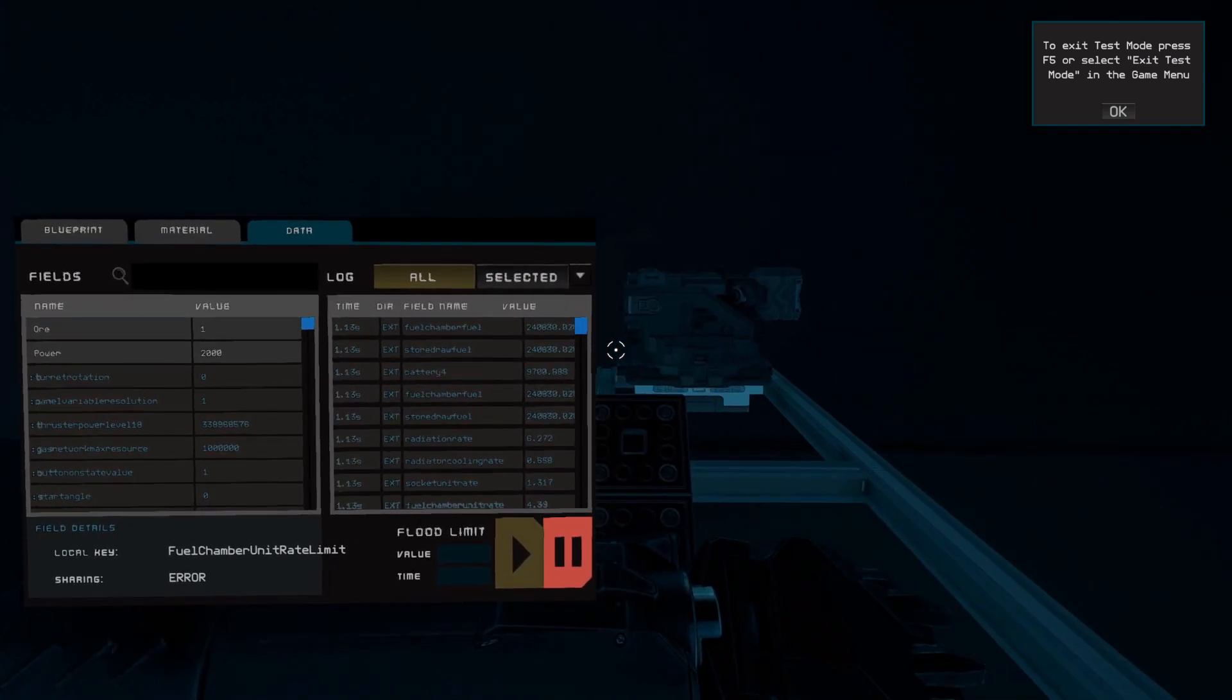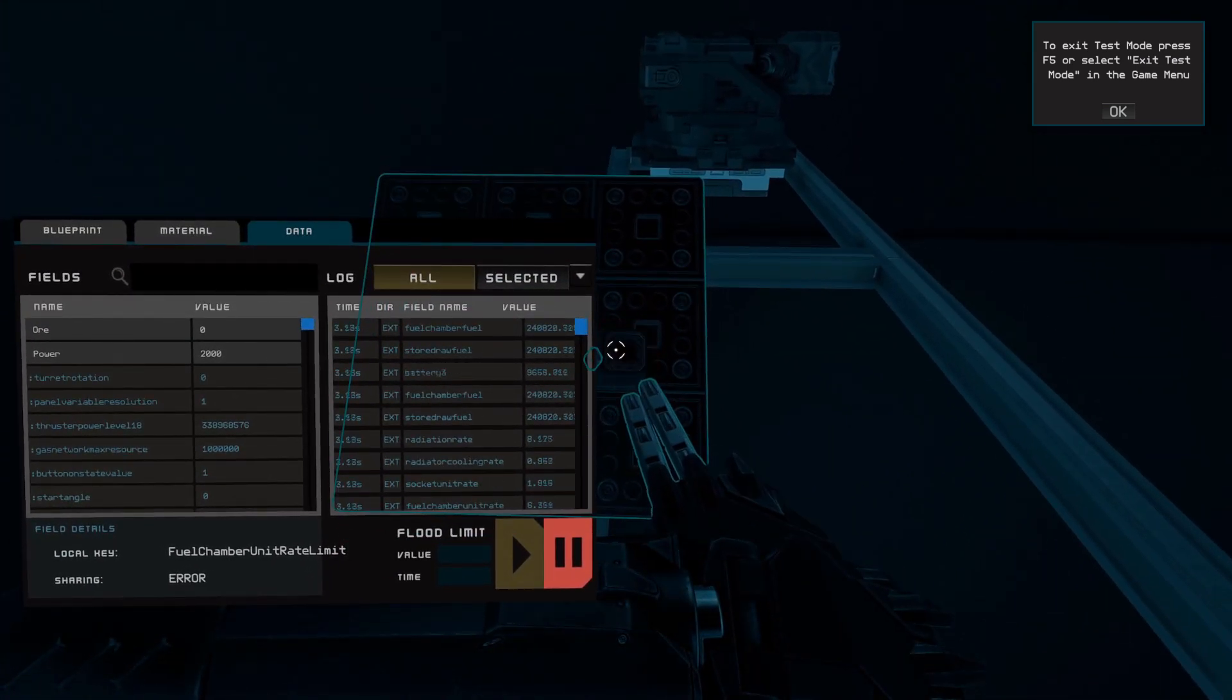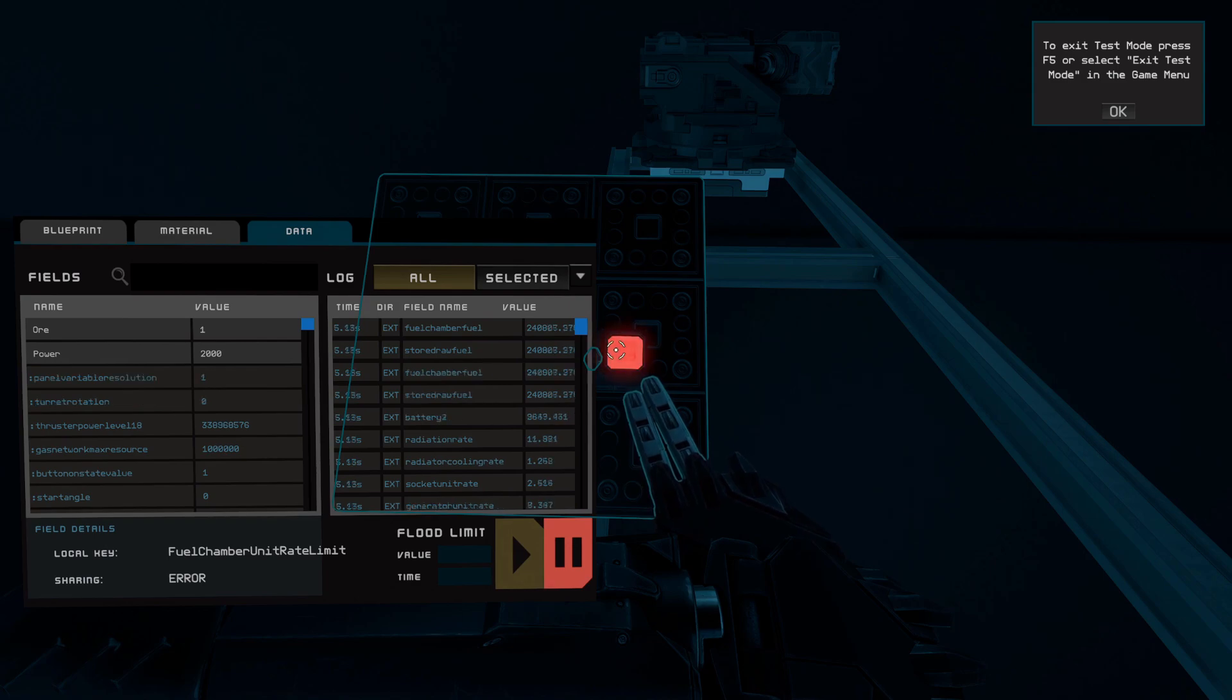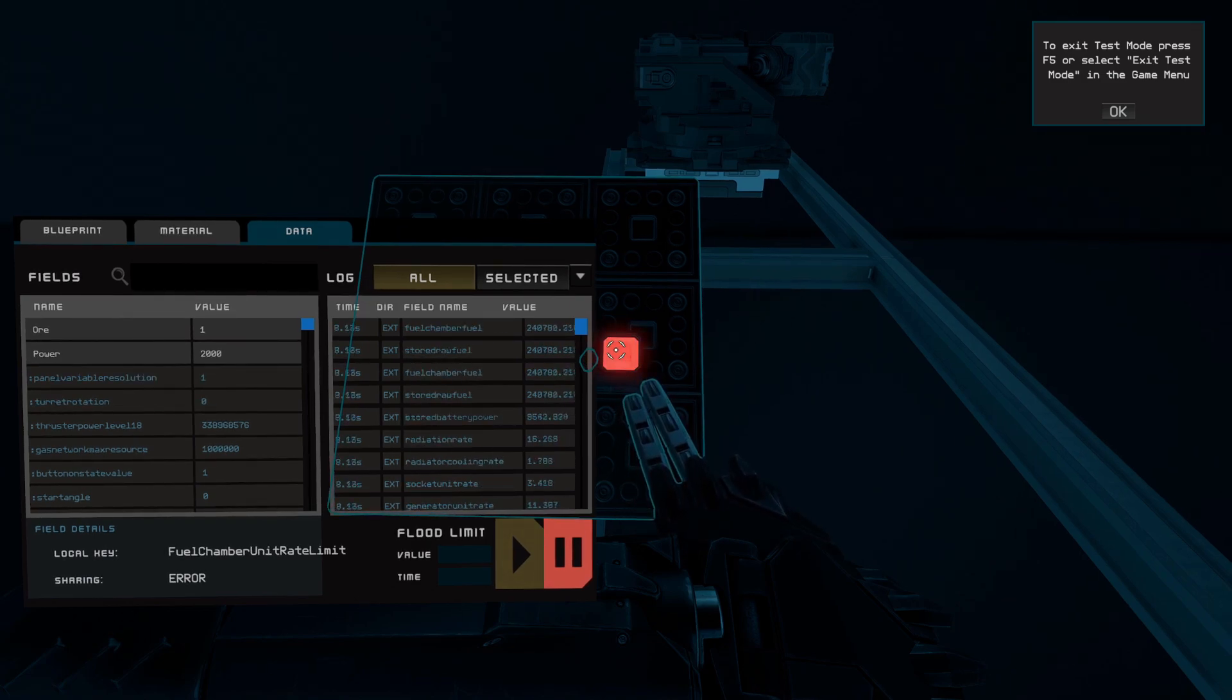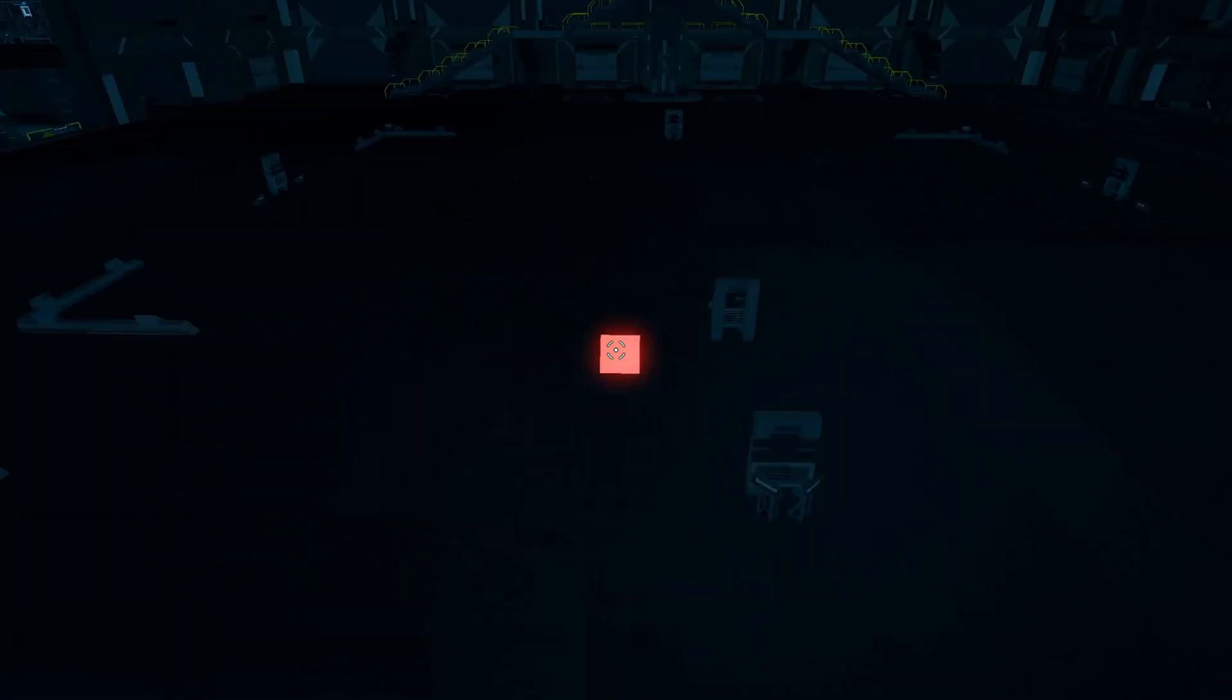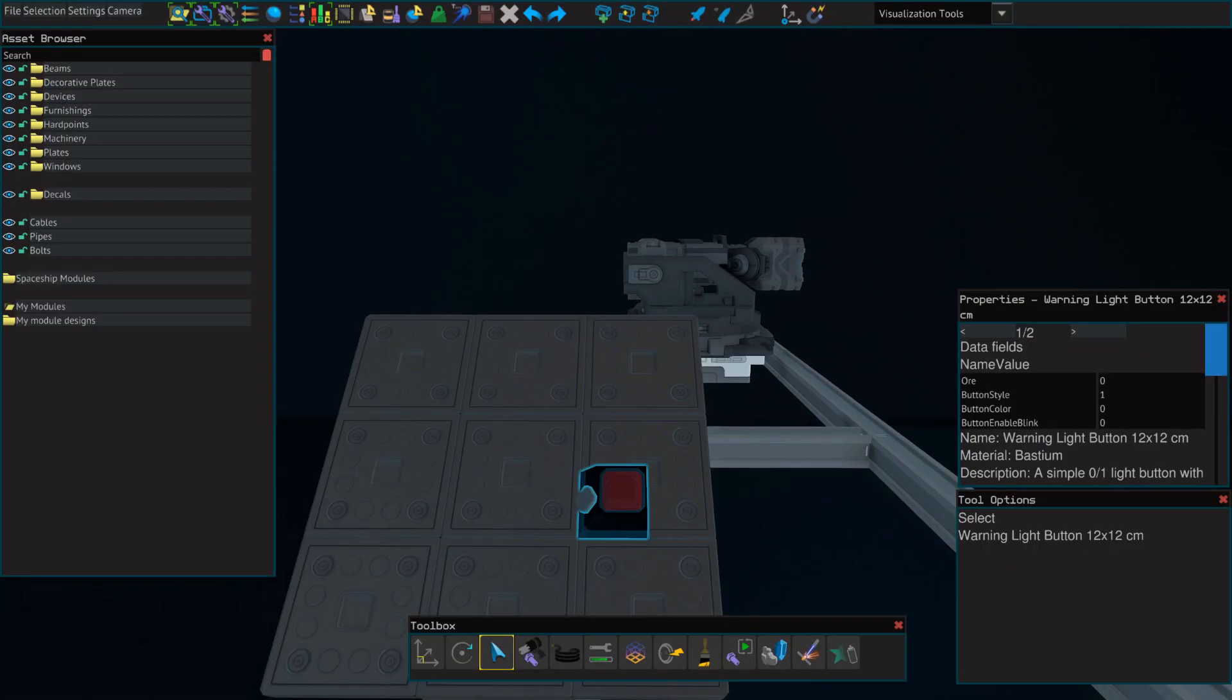Now let's go into test mode and see if this works. When we press the button, it lights up, and you can see that it's changing the value of ore from a one to a zero. One represents on, zero represents off.